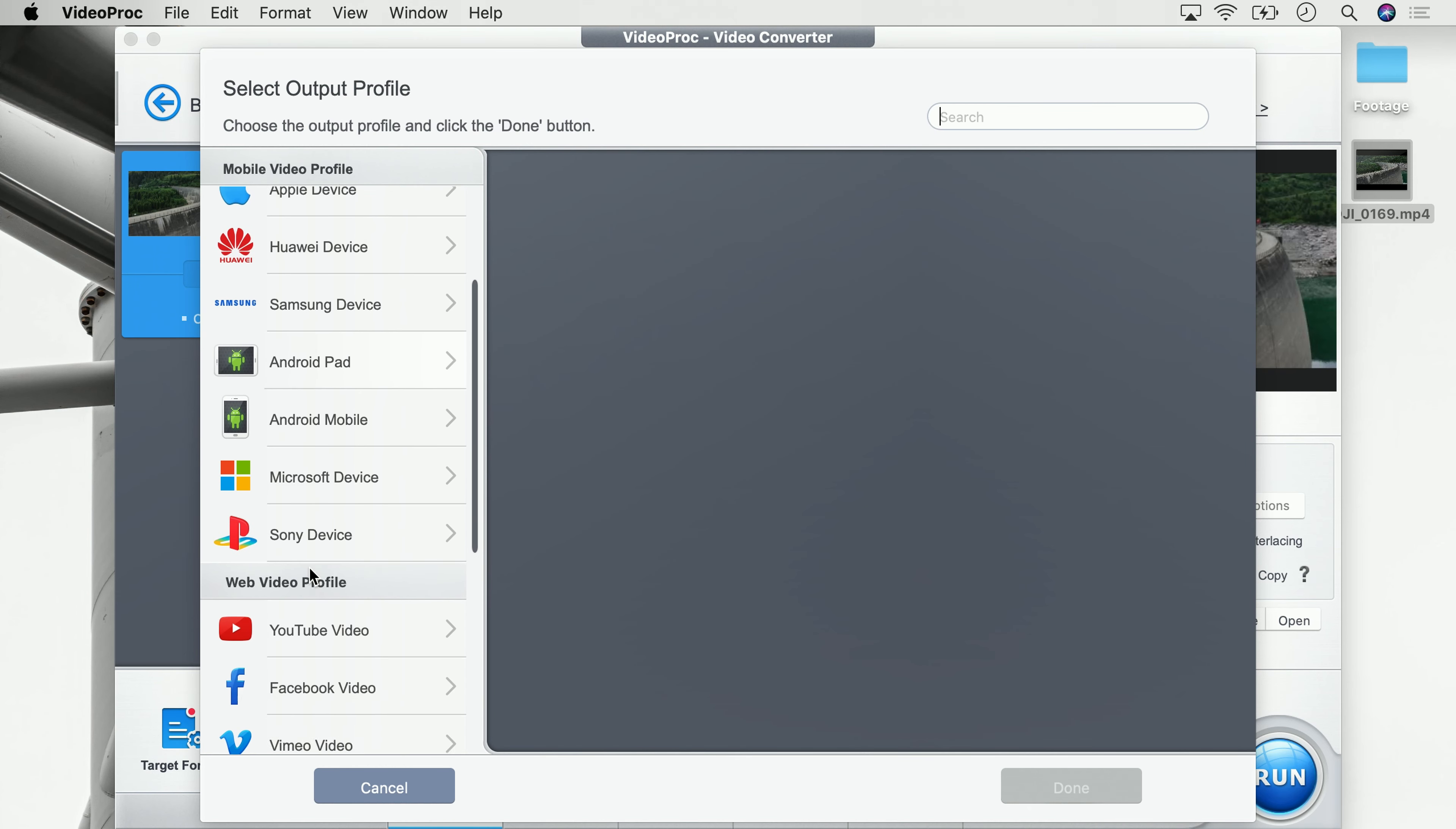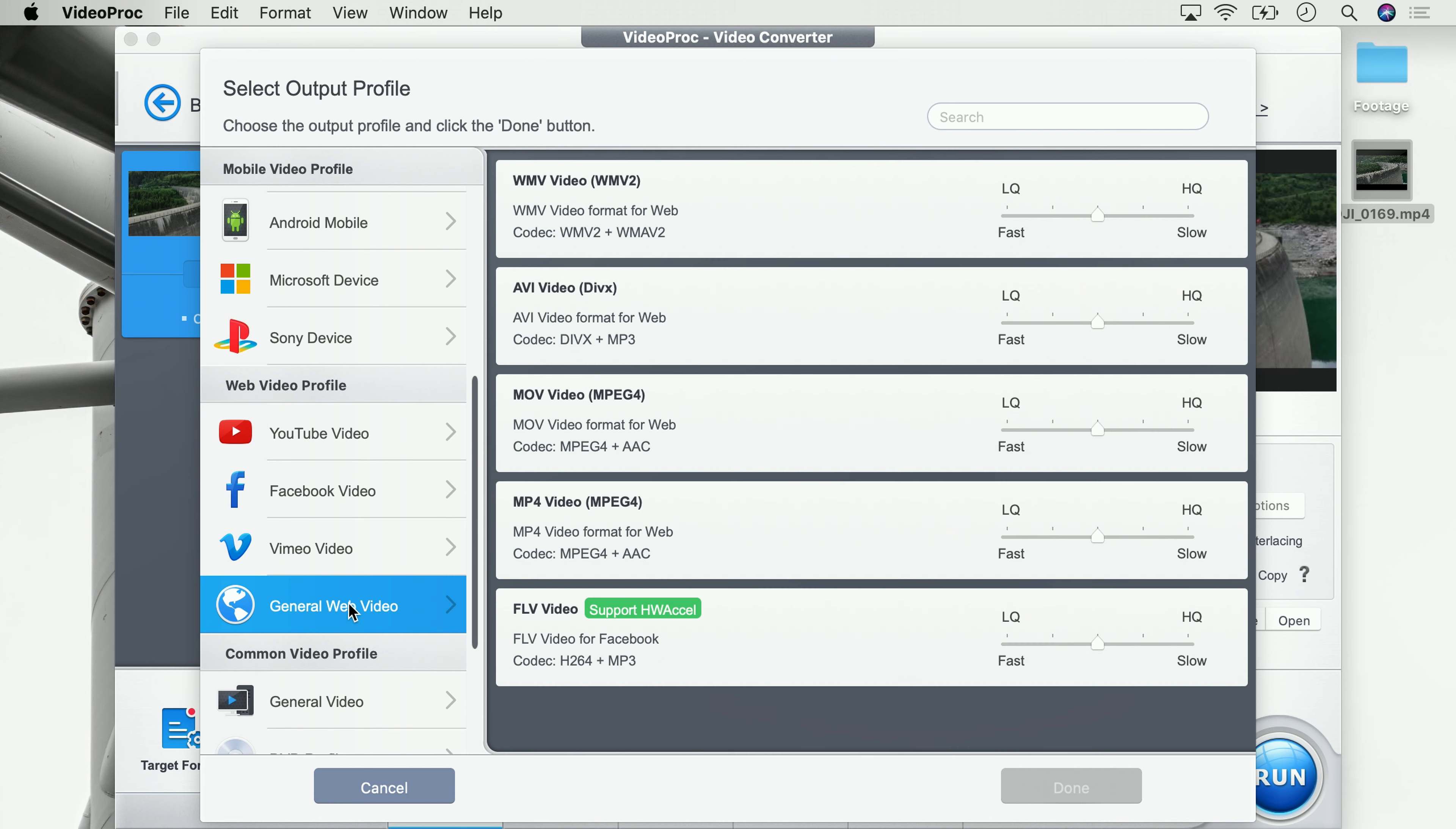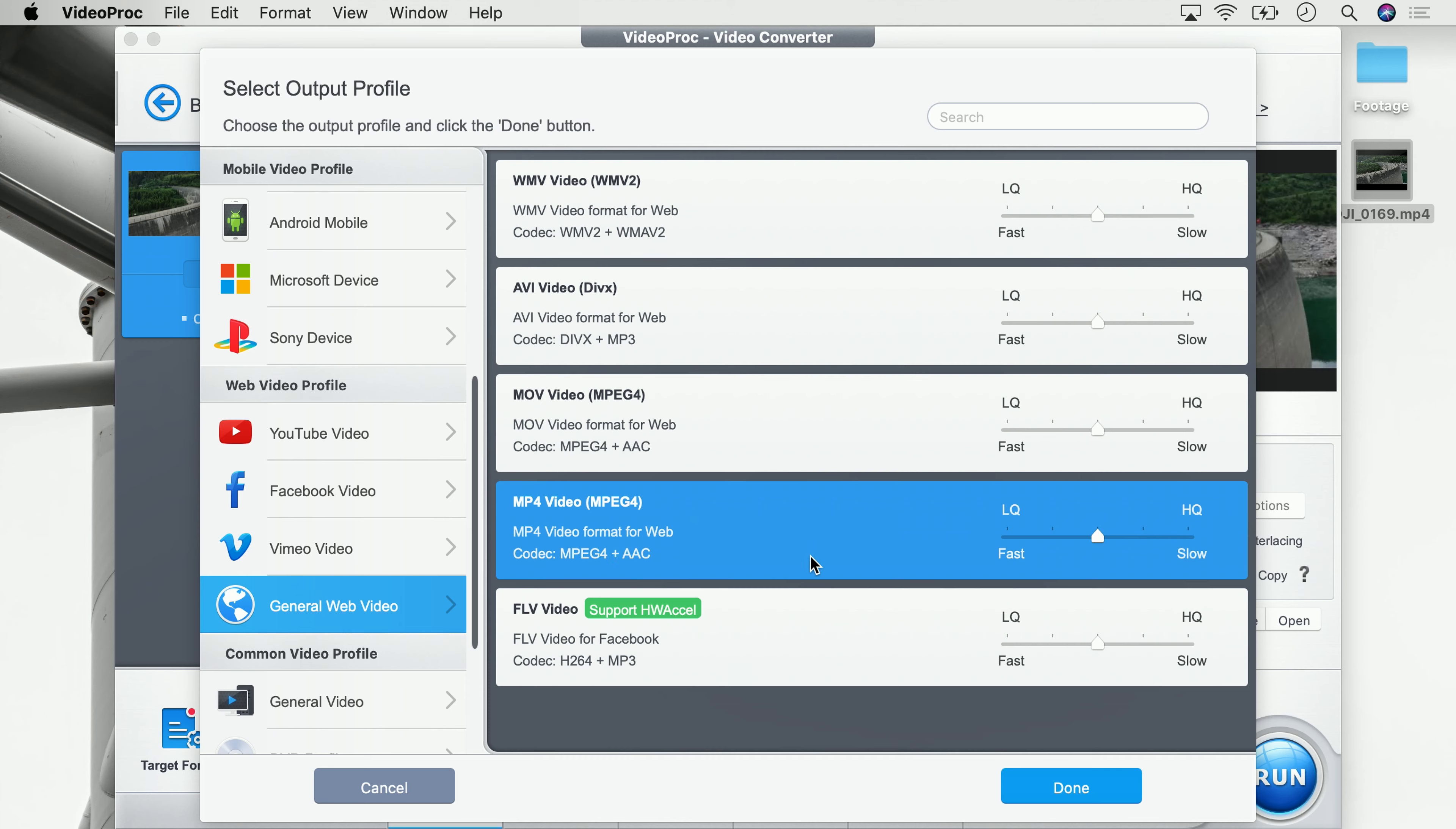We go down to the social page and on there we go to general web video. We click on that and then we select an MP4 video which will be here. For all of you who are a bit more technical, this is a standard MPEG video and will work with most online services.